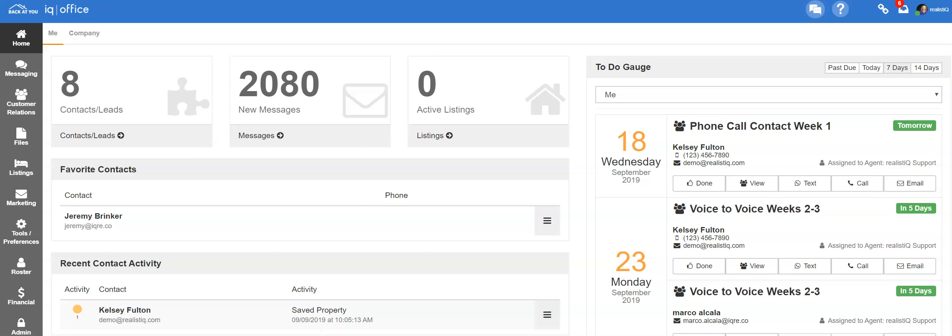Hello and welcome to training on how to edit a team within IQOffice. This is a function for office admin, and if you are not an office staff member or administrator, you will not have access to this section of IQOffice.